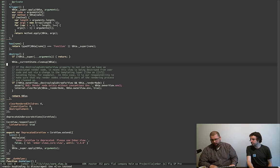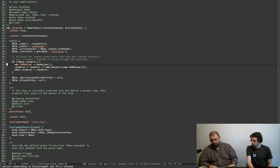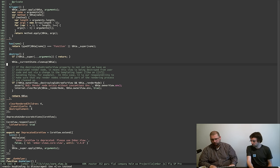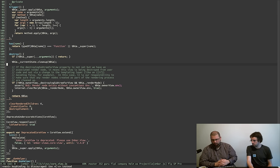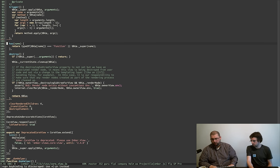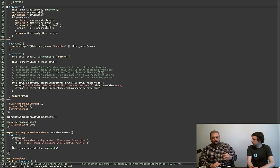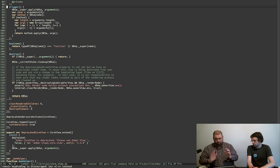So really this is it — just init, some instrumentation details which are used by the inspector to figure out the names of the views, and then a destroy hook to make sure the tree of DOM elements are destroyed. That is basically what core view is. This trigger method is related to the interface for the action handler mixin that we saw mixed in up top. Core view is very light and that's the point.